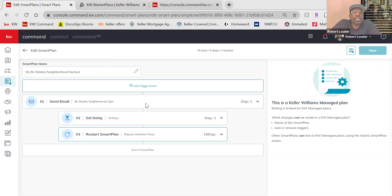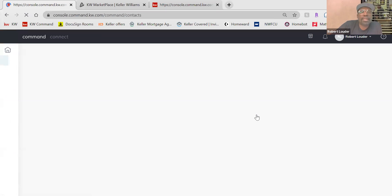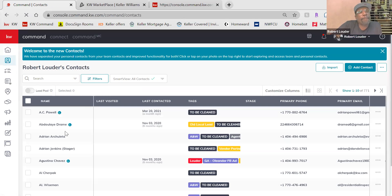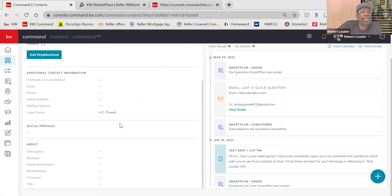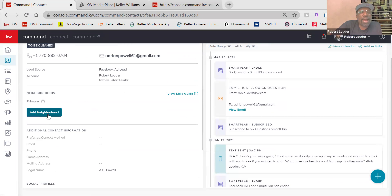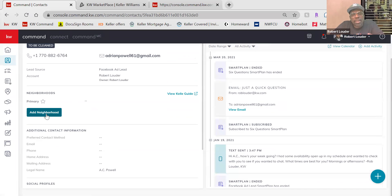The bi-weekly neighborhood nurture Smart Plan sends contacts an email every two weeks. It gives them a link — and if you go down to the bottom of your consumer platform and add an address, it gives you the ability to add a neighborhood. This neighborhood link pulls in everything for sale in that particular neighborhood, gives information about the neighborhood, and our websites pull from Yelp, Google Maps, and Nextdoor — so you have hyper-local information including what neighbors are saying about the neighborhood and the ability to drill down and see what's going on.